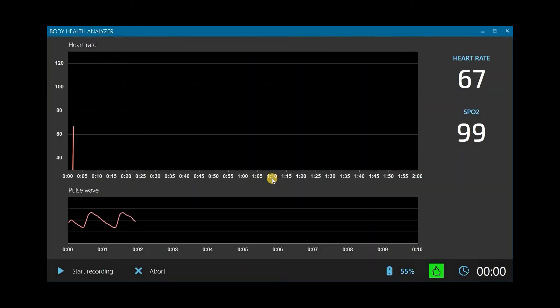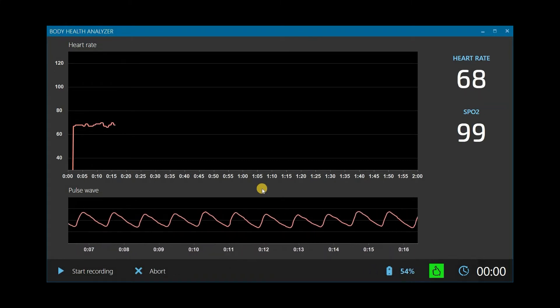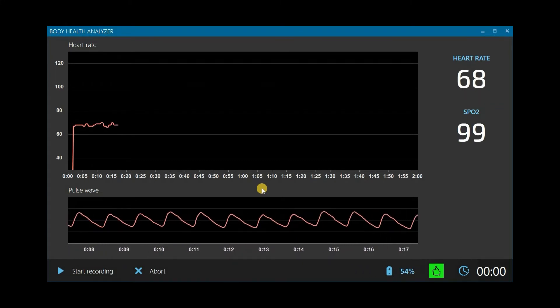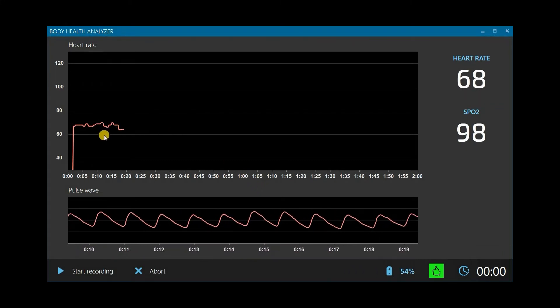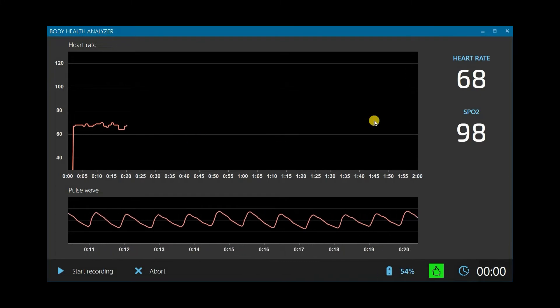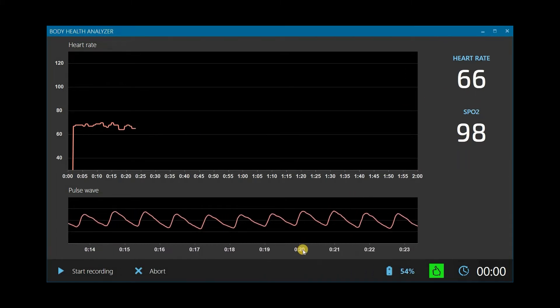Now we see a live test screen. The bottom graph shows a pulse signal. If the sensor is placed correctly, the signal shows smooth periodic waves. The top graph shows the heart rate changes. Instantaneous heart rate and SpO2 values are displayed on the right.